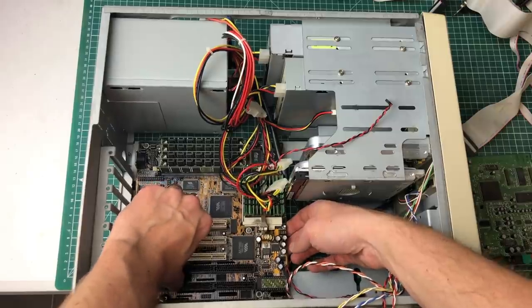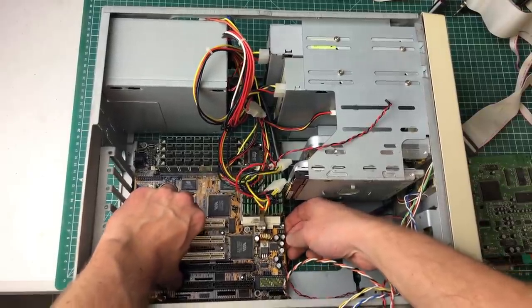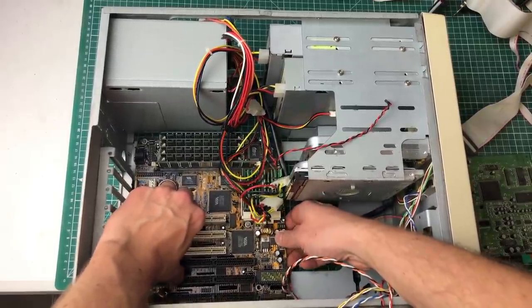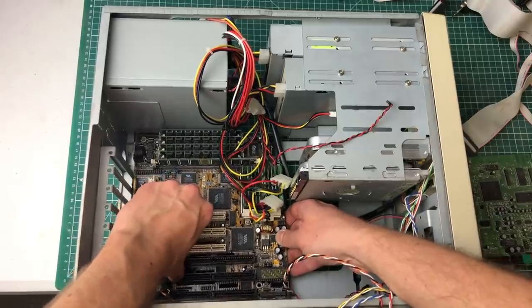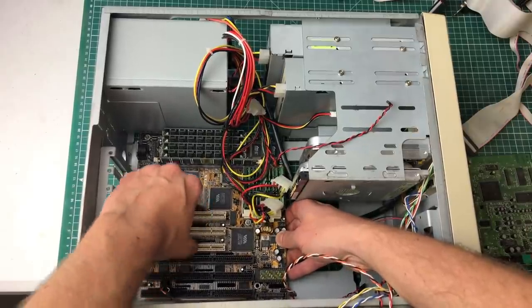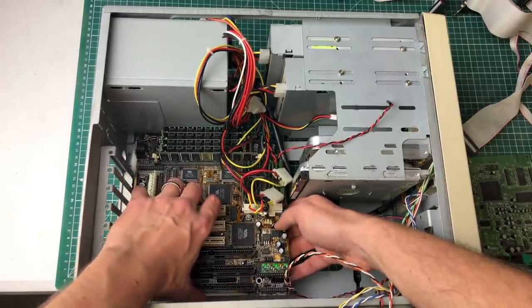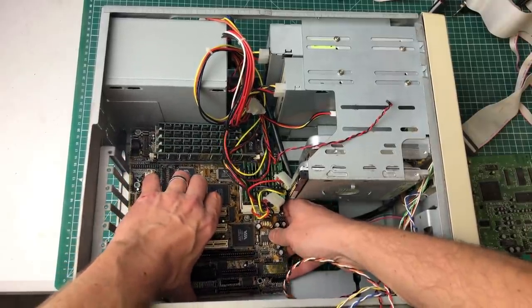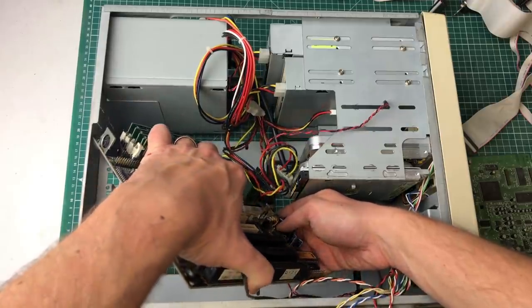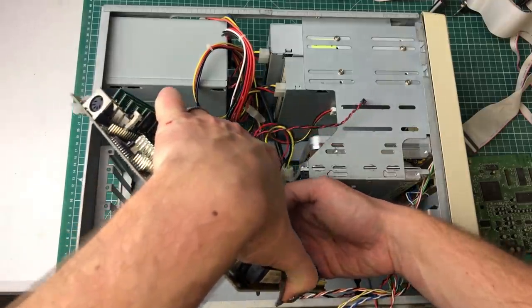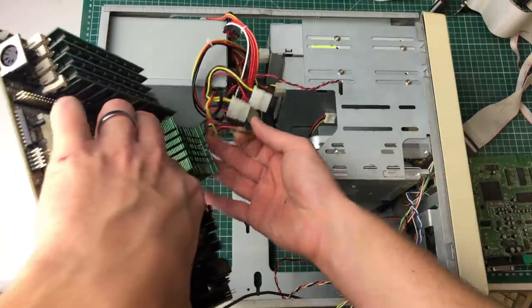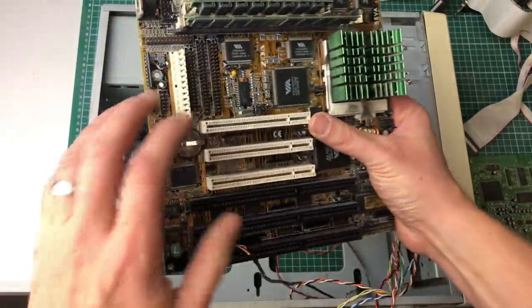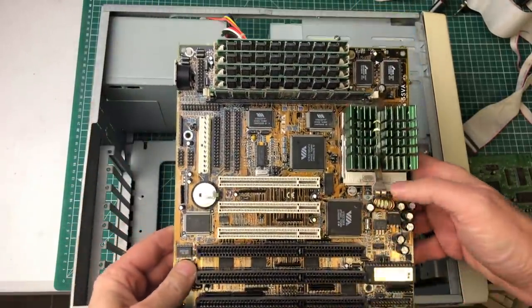So we're just going to pop this one out. I actually forgot that this is one of those cases where the back lid can be unscrewed and then can be taken down, which would make it a lot easier to extract the main board from the case. So I did it the hard way here.